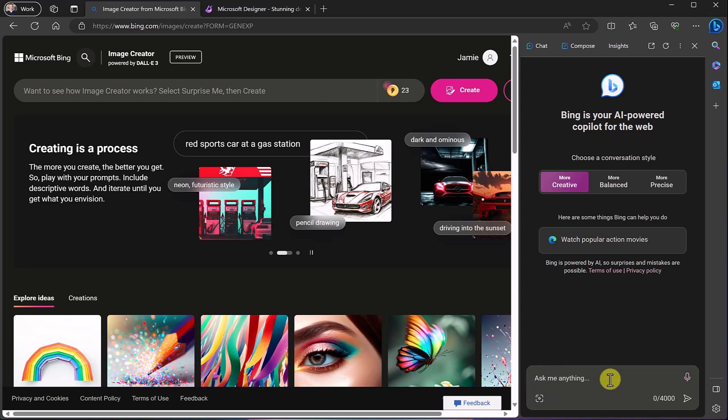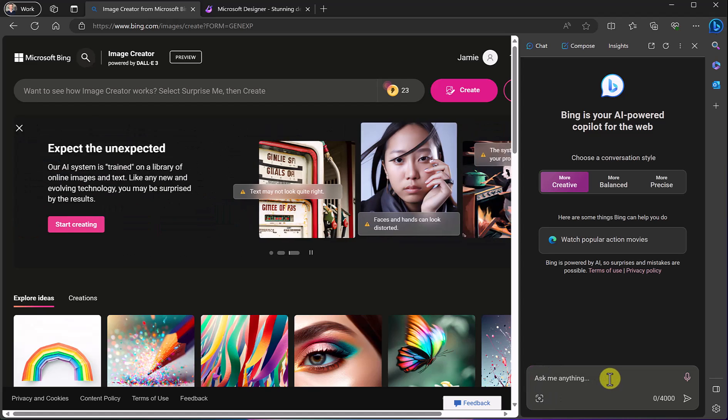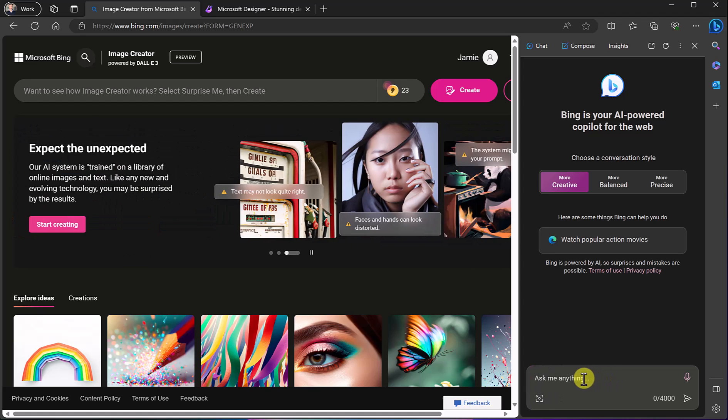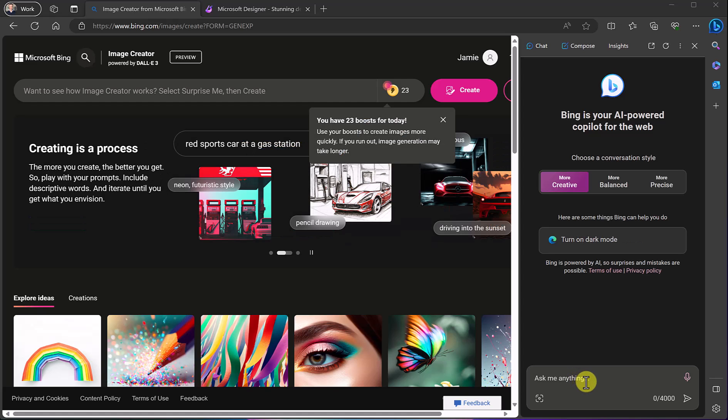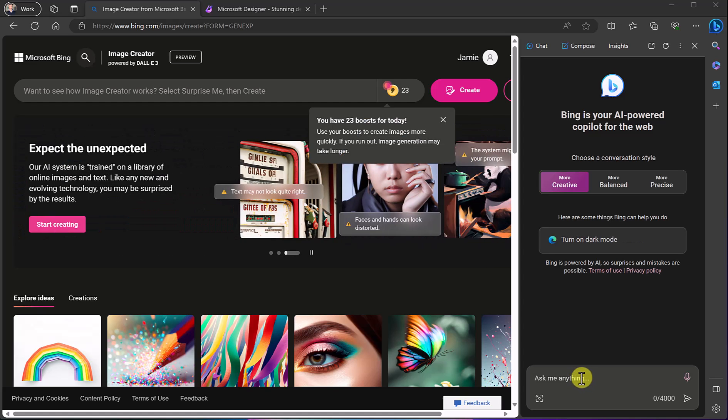Ask it anything, sum up web pages, but what I want to point out is right at this point here I can ask it to draw anything also.